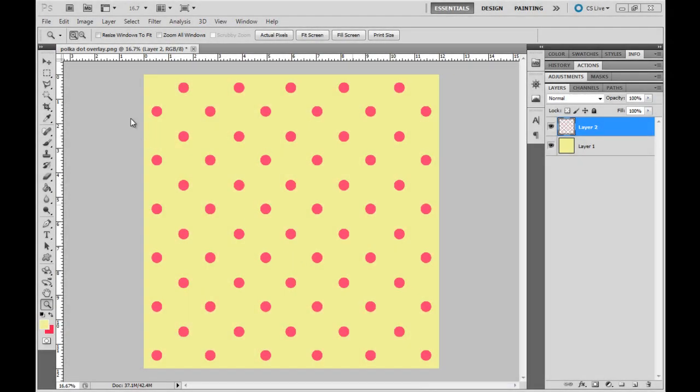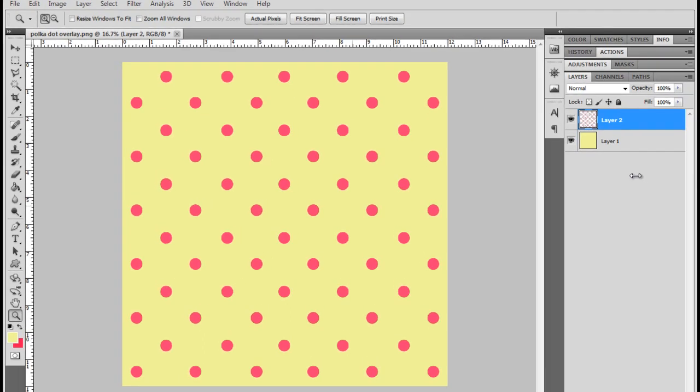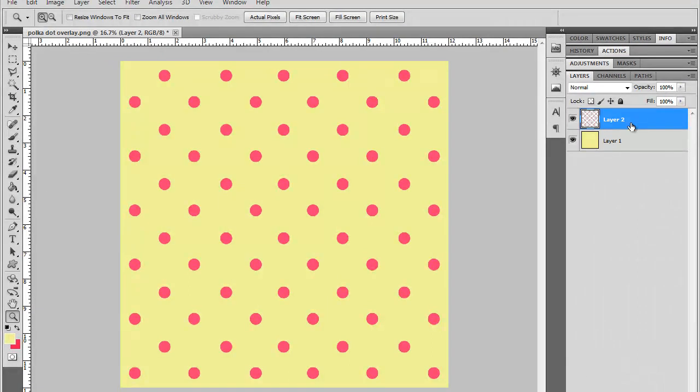All right, today I'm going to show you how I use a clipping mask to make my pattern look a little grunged. So you can see here I have my two layers. I've got my polka dots and then the solid color background.